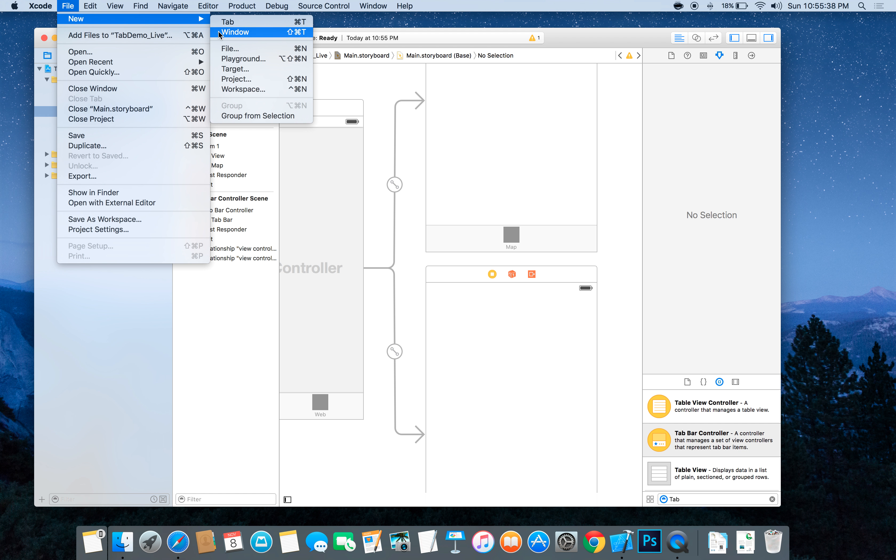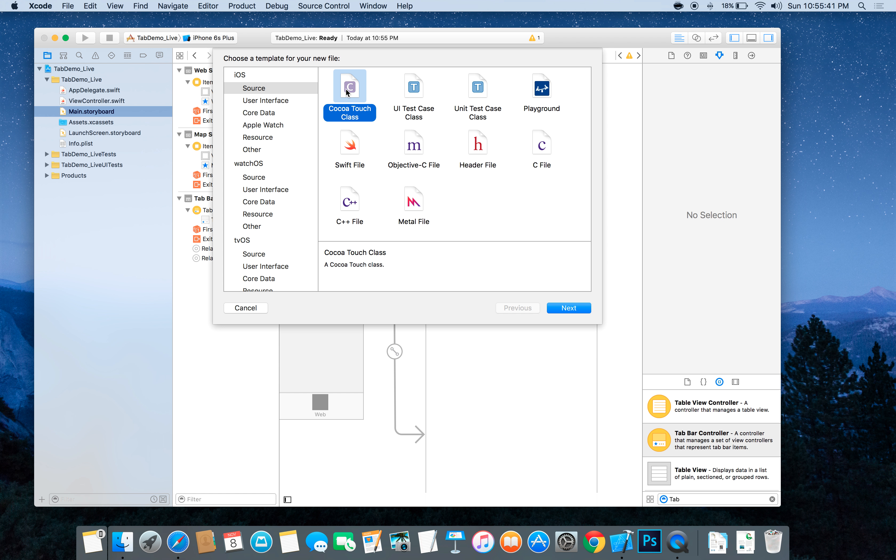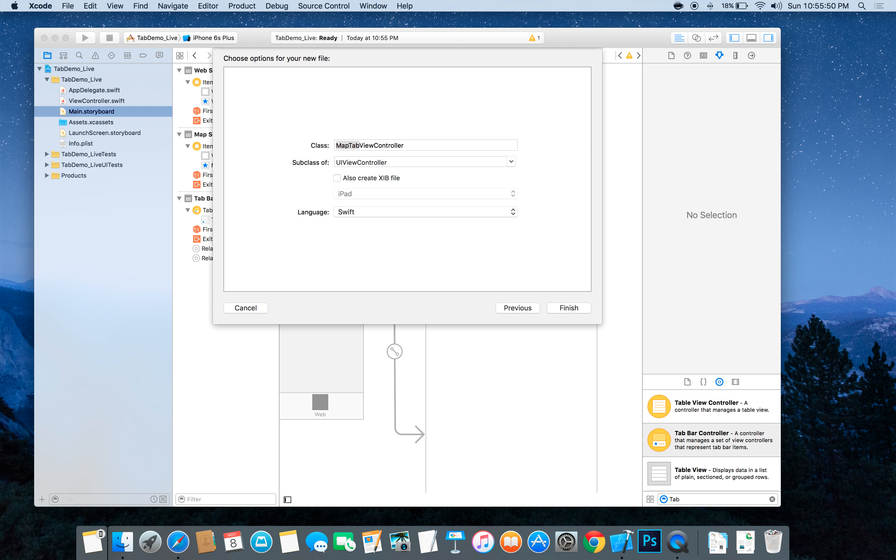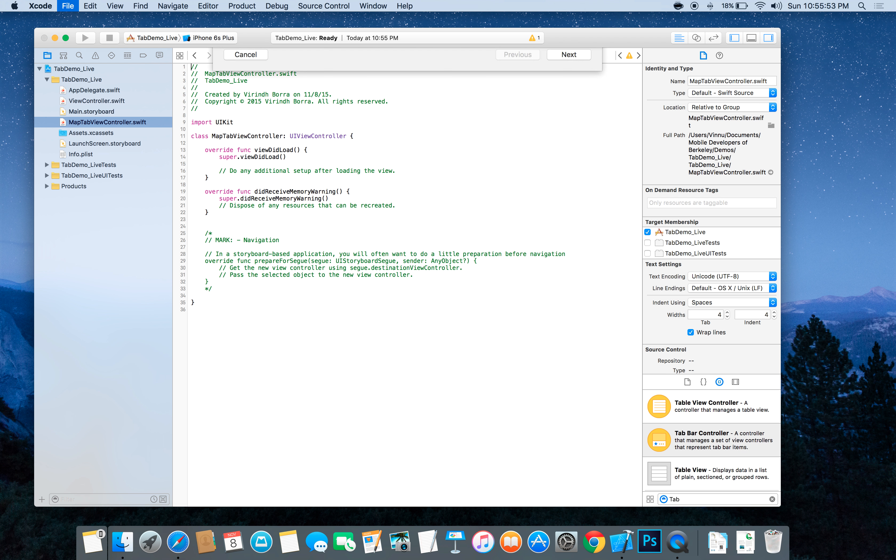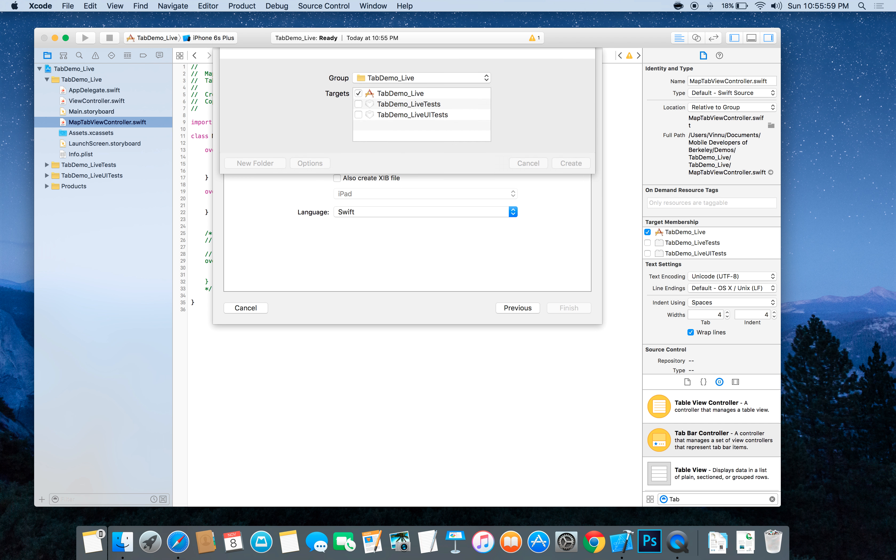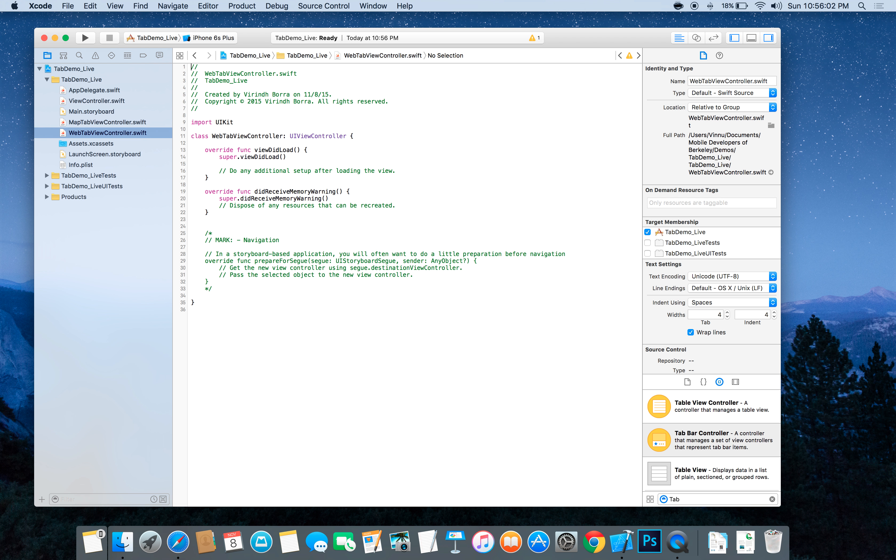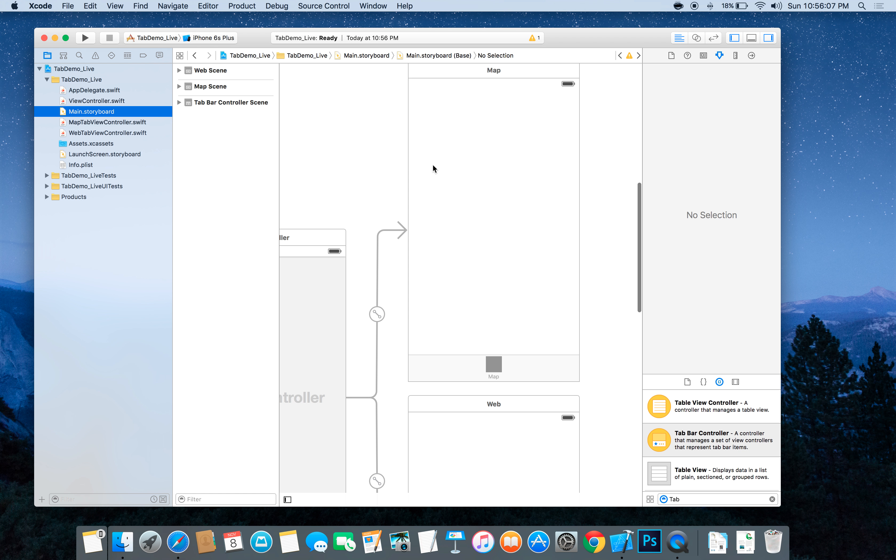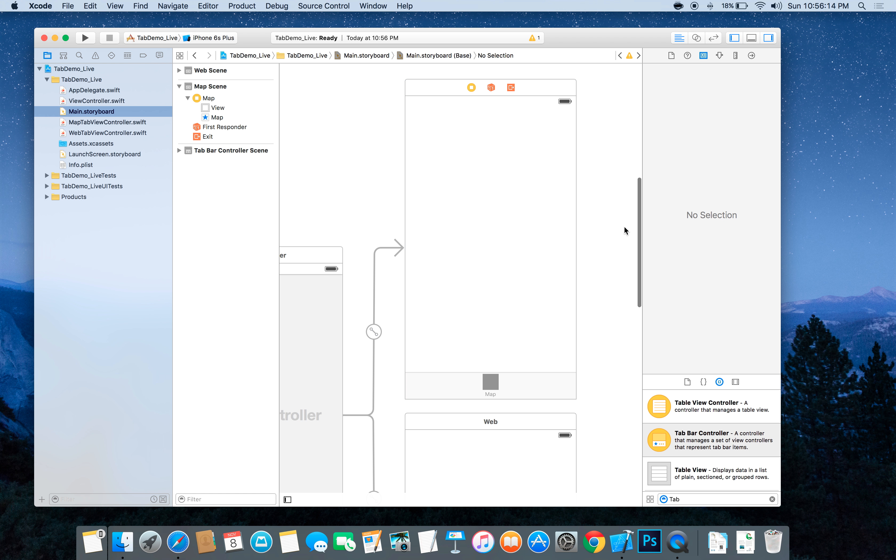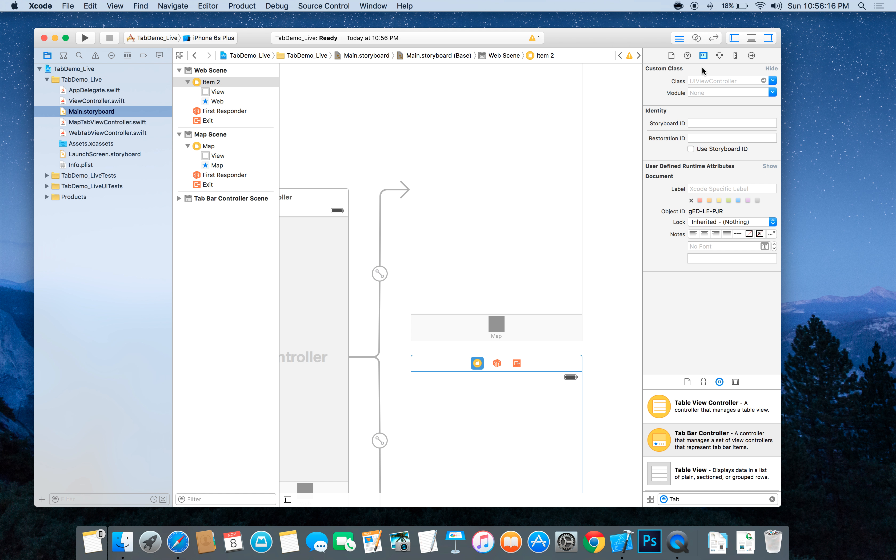And then let's create our classes. You're going to go to new file, you're going to click Cocoa Touch class. And then you're going to add MapTabViewController. And then you're also going to add WebTabViewController. Okay, so now let's go back to our storyboard and make each of these view controllers their respective classes. So this is going to be MapTabViewController and this is going to be WebTabViewController.